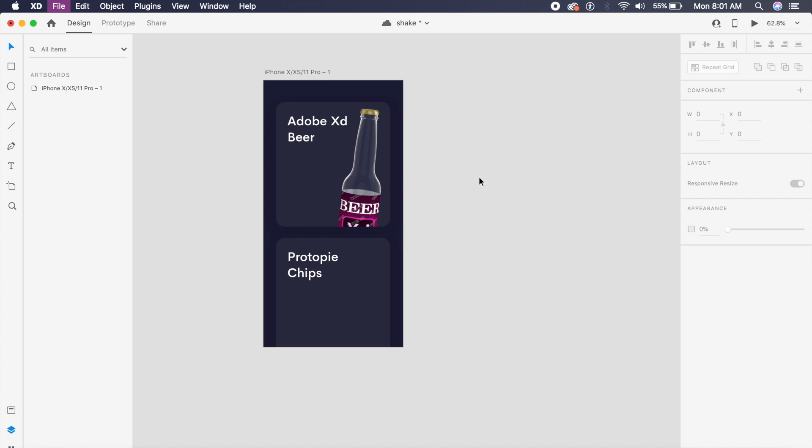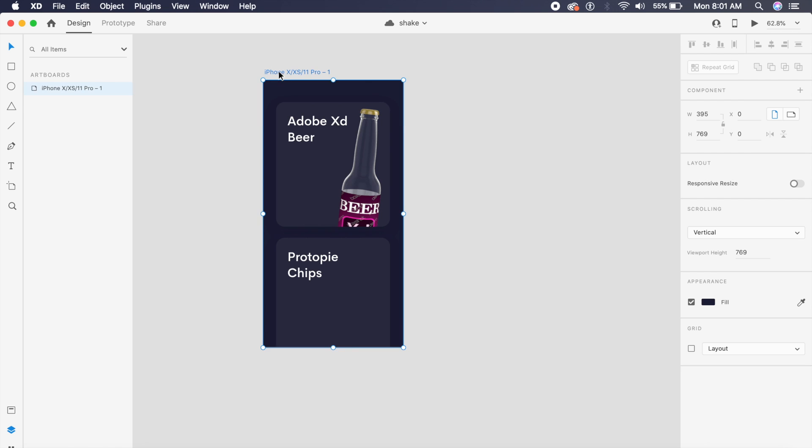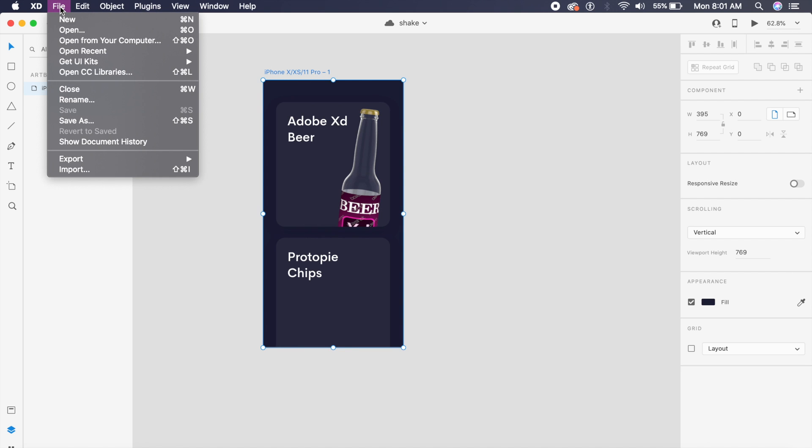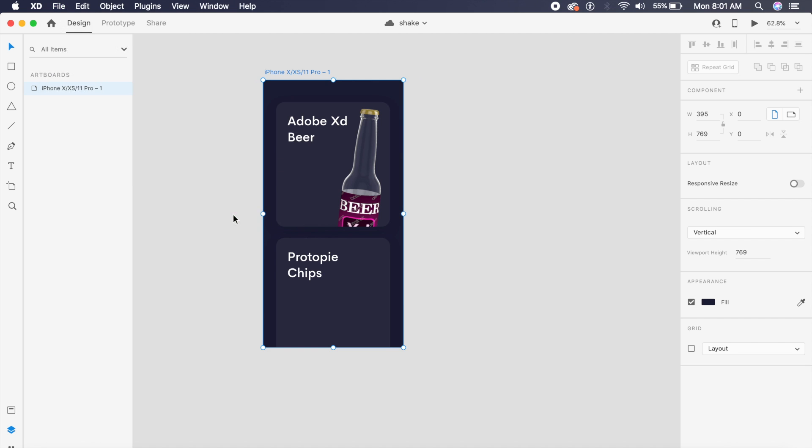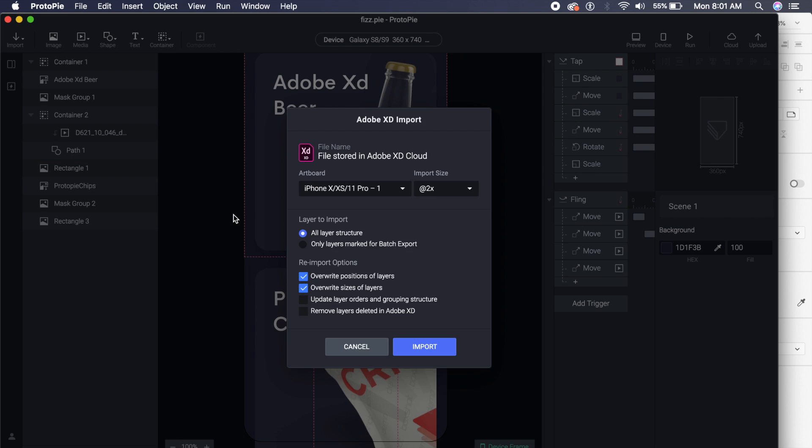Once you have everything in the UI setup, it could be anything—you can edit it anyway. Just select the artboard here, go to File, and then there'll be a separate menu for this. Go to Export. Under Export, you have a couple of options. If you have ProtoPie installed, by the way ProtoPie is free of cost and has a trial period as well, you can click on ProtoPie.